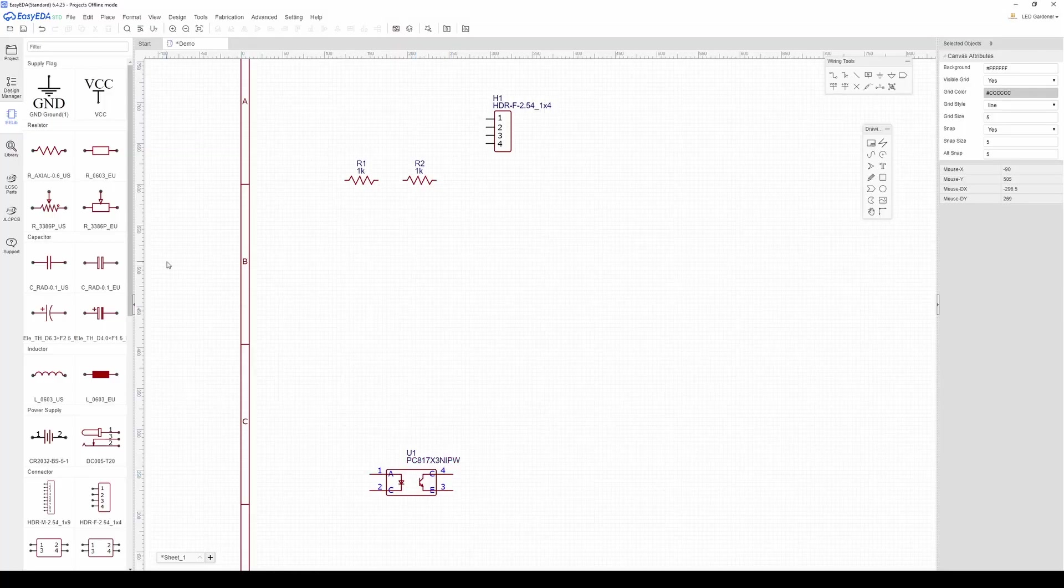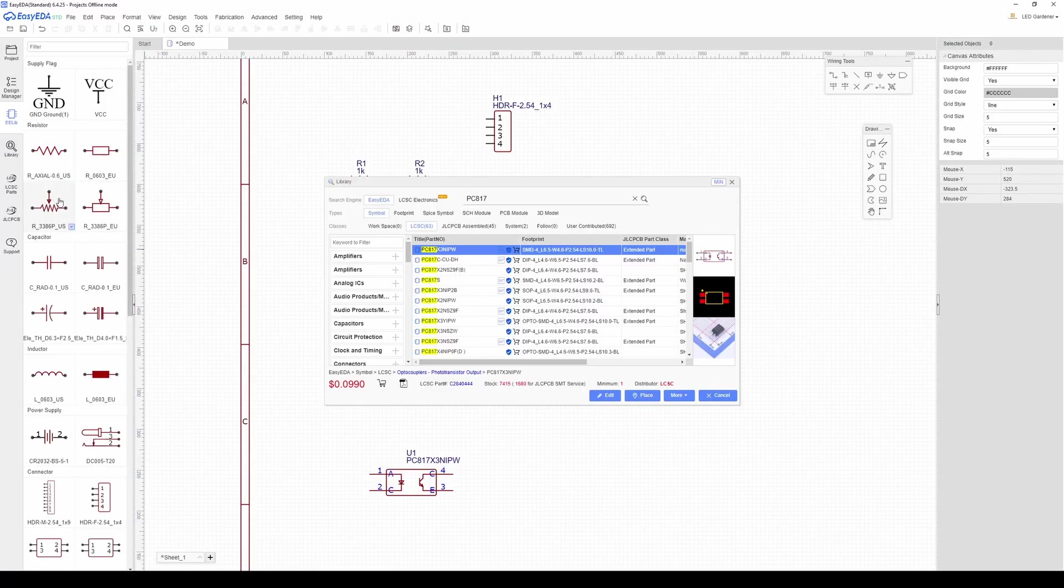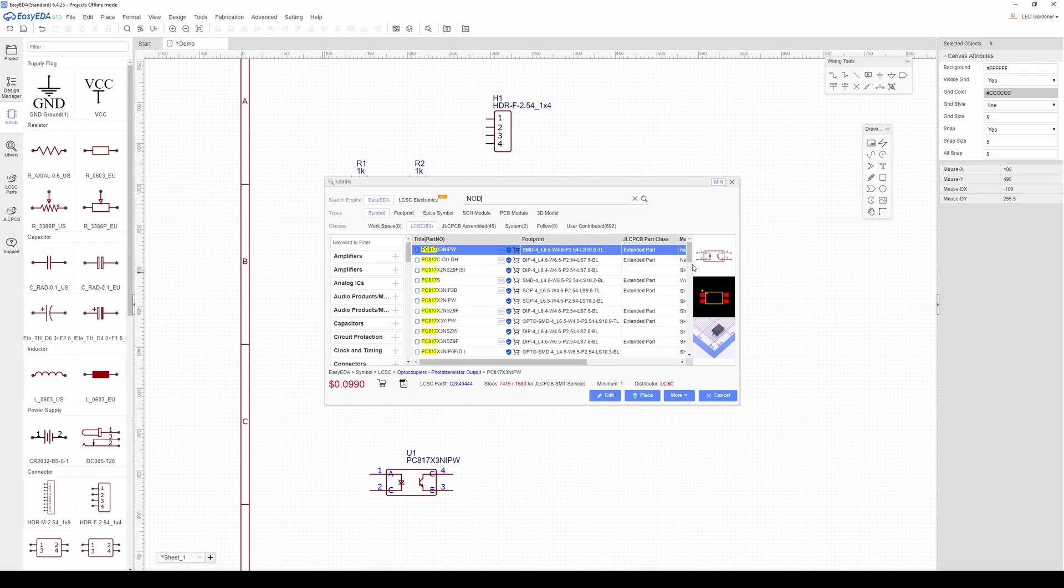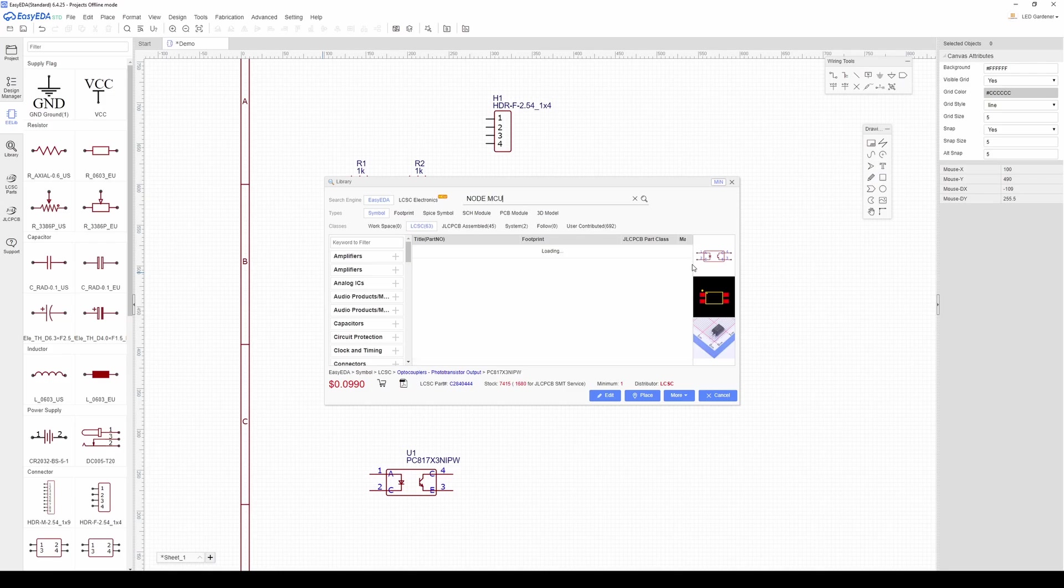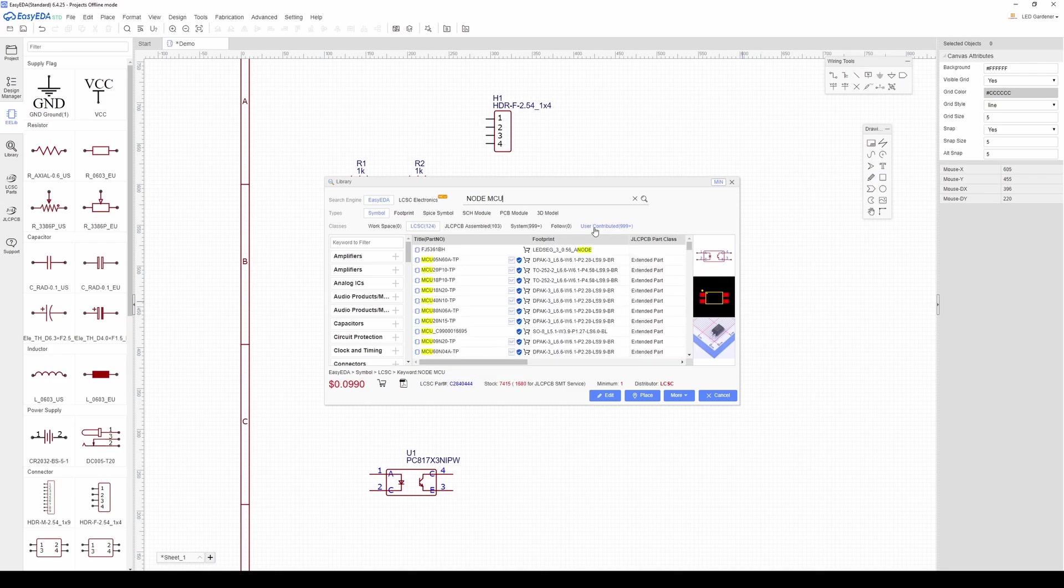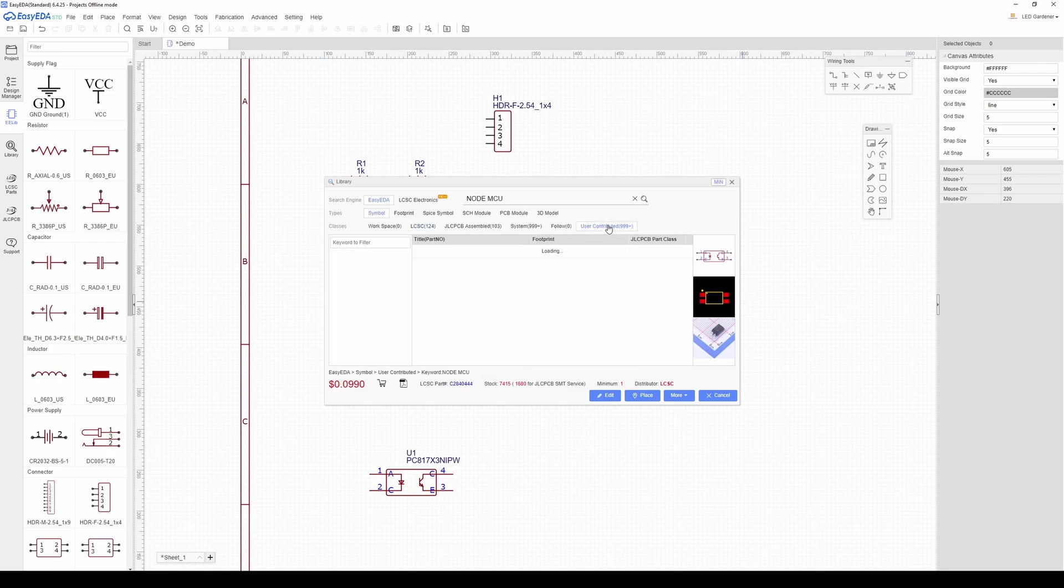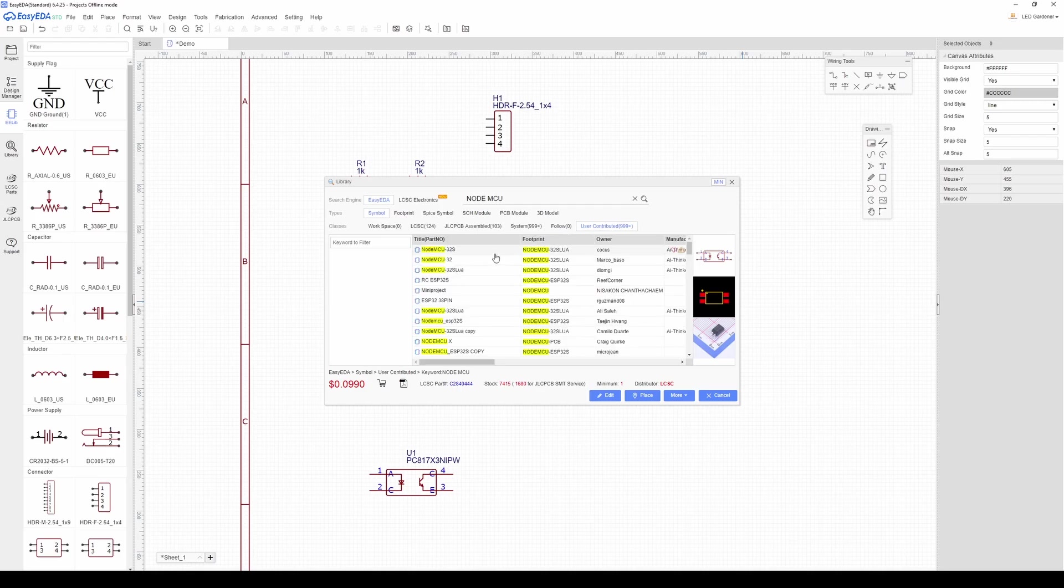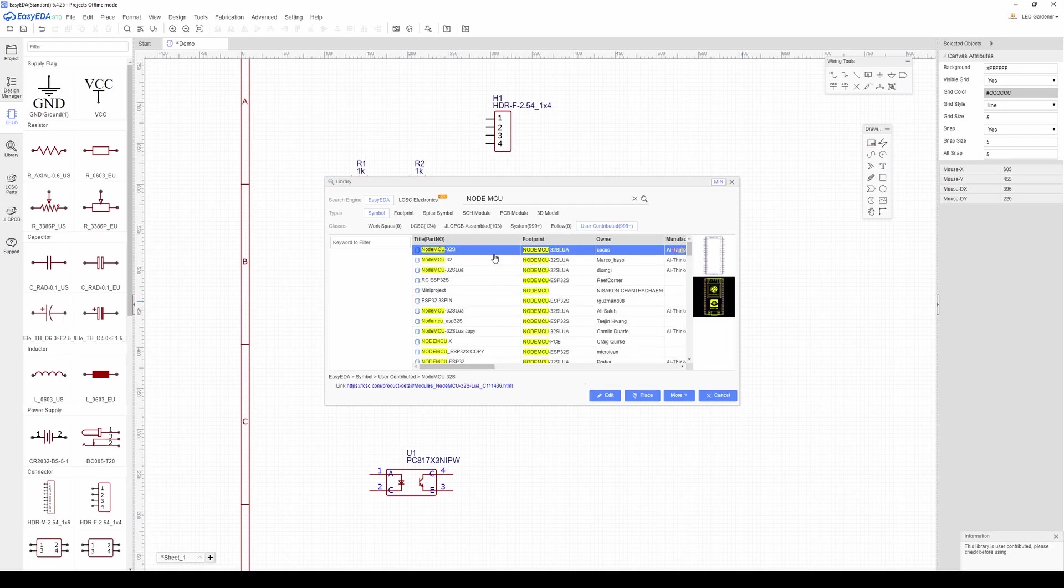If you search the parts databases you'll find thousands of parts that manufacturers or users have drawn up so if you're planning to use a specific component you can search for it and probably find it so you don't have to draw the symbol and footprint yourself.